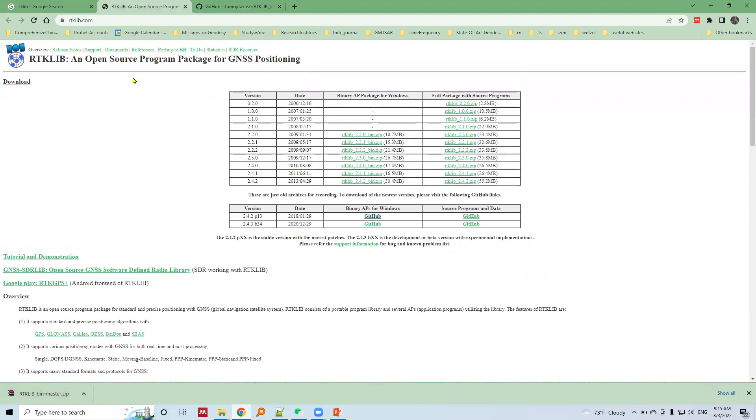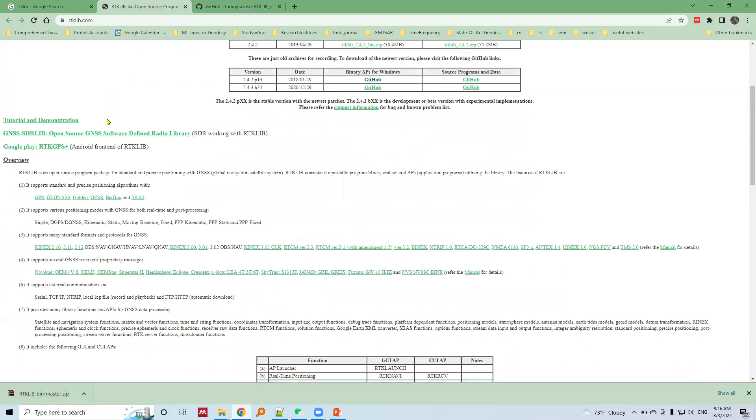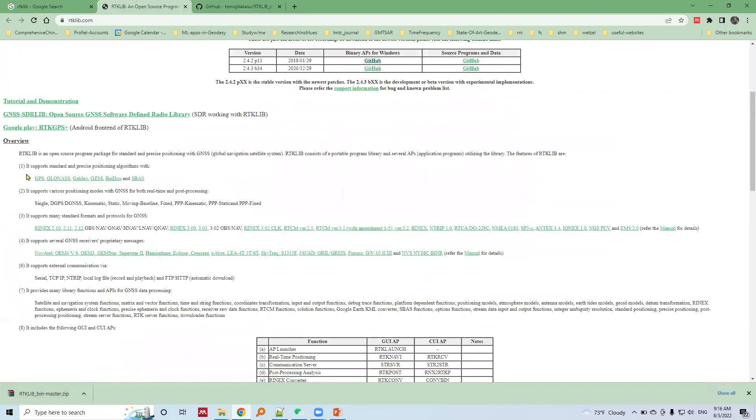It's an open source GNSS data processing software package, and RTK Live implements both standard positioning algorithm and precise positioning algorithms.